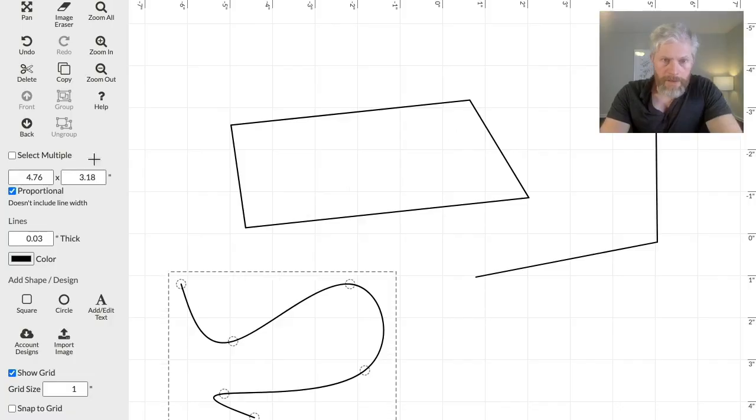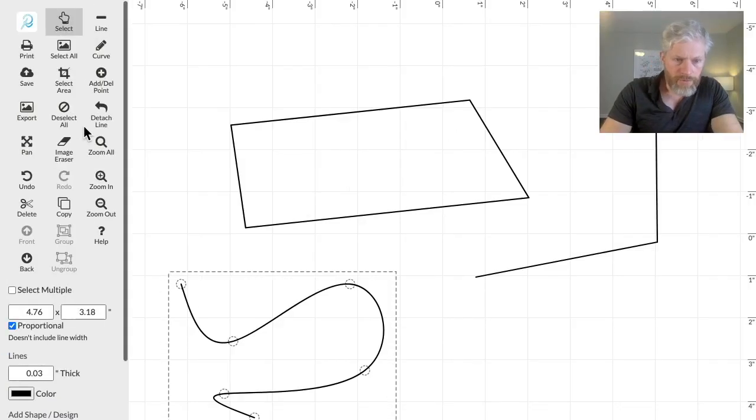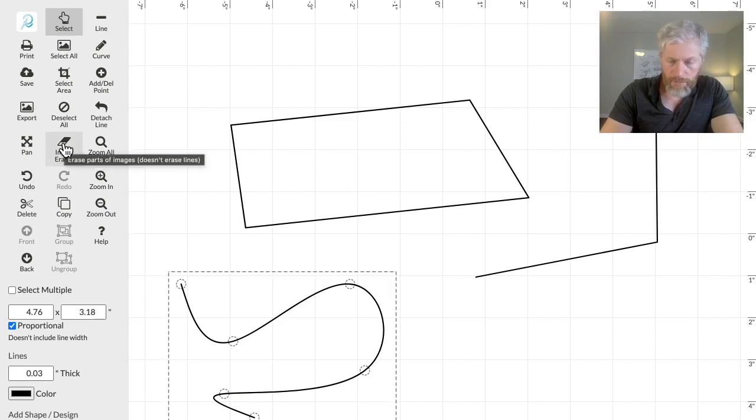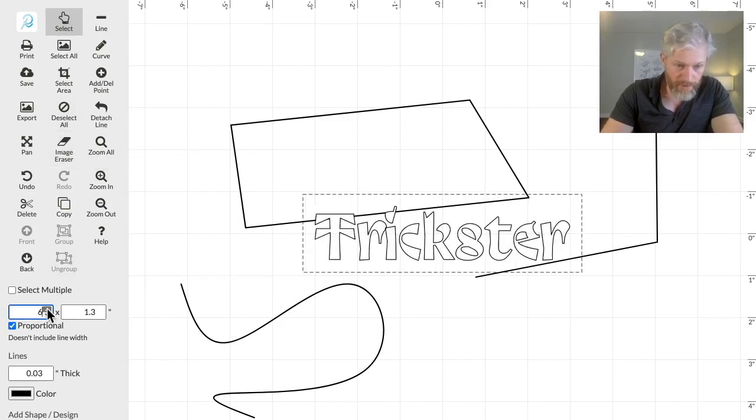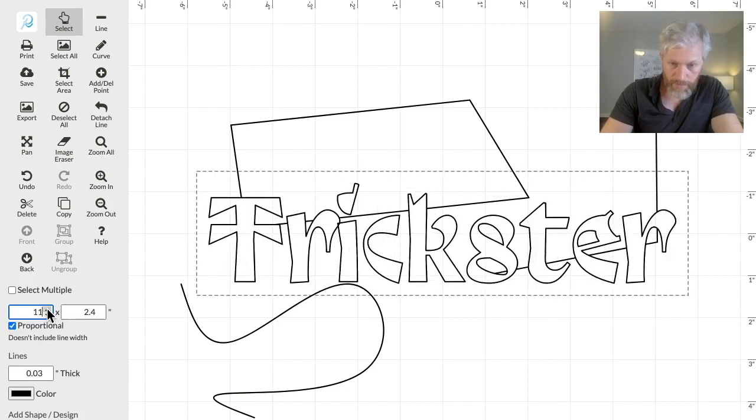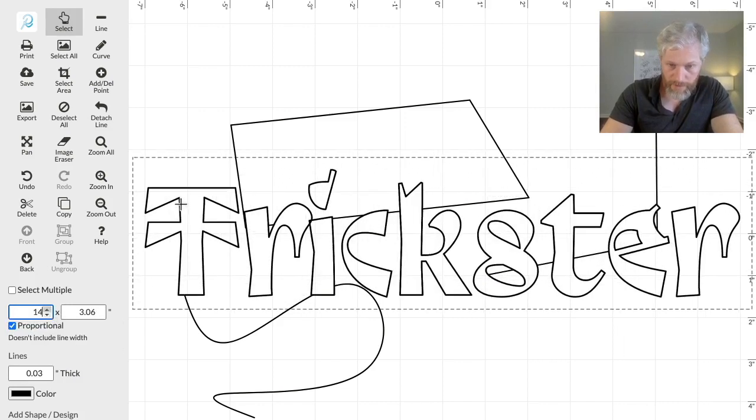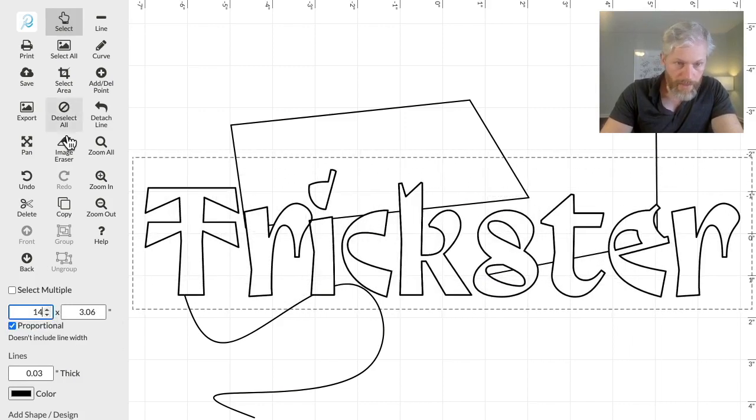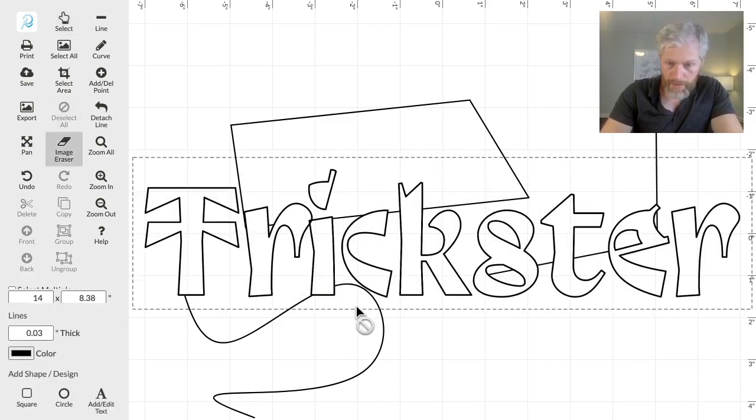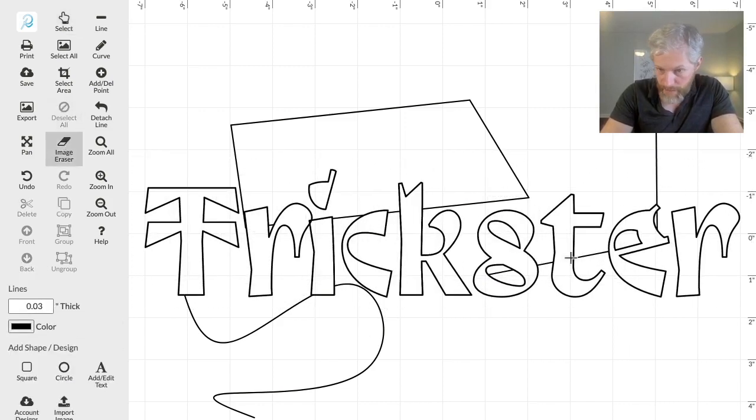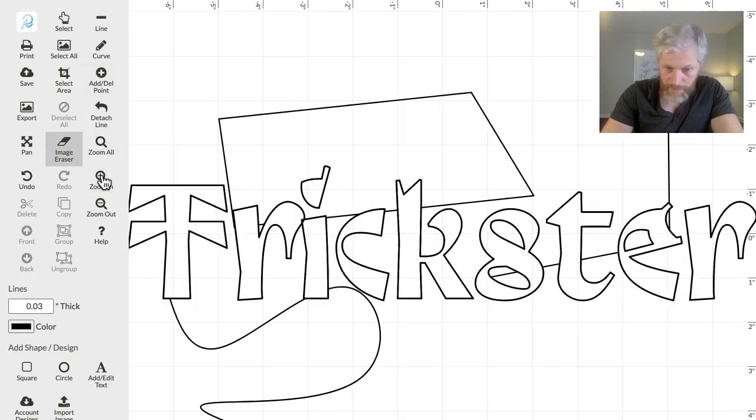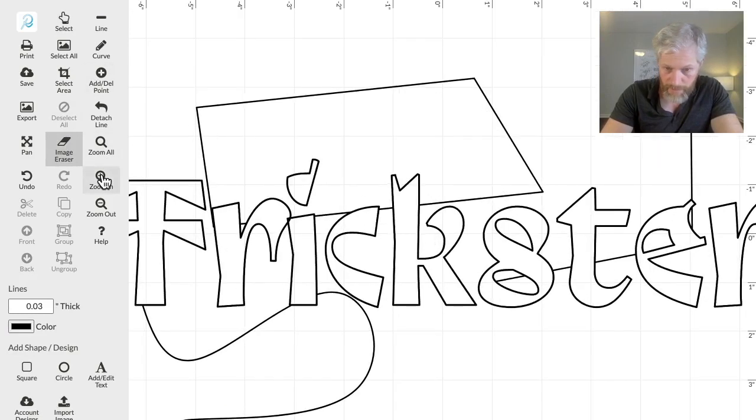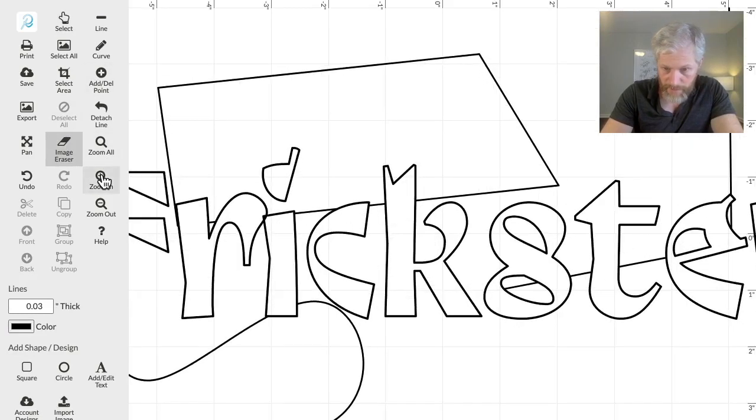And now you can use the Image Eraser. Let's first actually enlarge this, so let's make that a bit bigger, and then select the Image Eraser, and let's zoom in a bit further to make this easier.